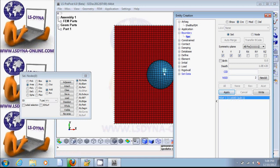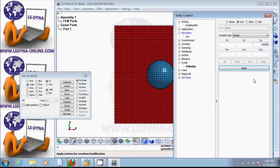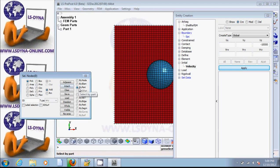Let's now create initial velocity. Come here to initial velocity. Let's say we want minus 10,000 in the units I'm going to define. Then let's pick by parts — click on the ball and apply.